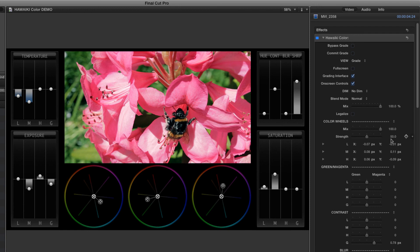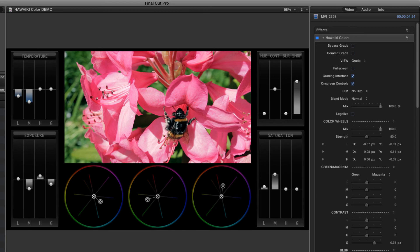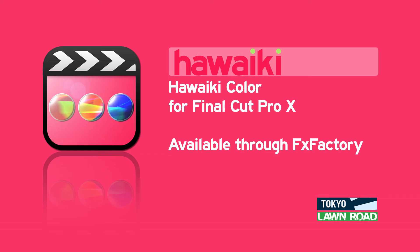Hopefully, this brief introduction has shown you how much you can do with Hawaiki colour. Once you start using it, you'll quickly discover the truly immersive feel that you can only otherwise get by round-tripping to a dedicated grading application. Hawaiki colour is available through FX Factory, which means there's a fully functional, free trial version that you can experience right now. Thanks for watching.